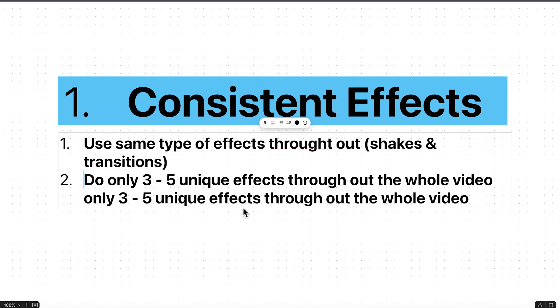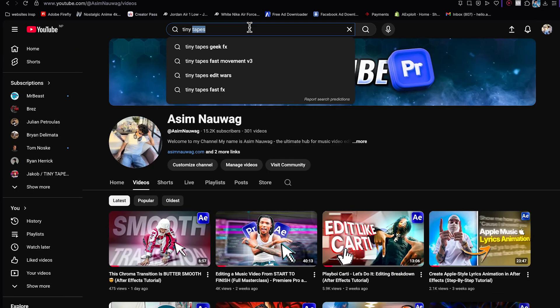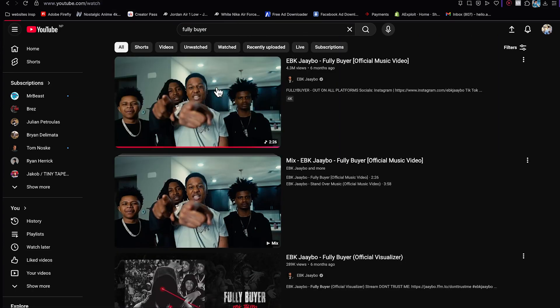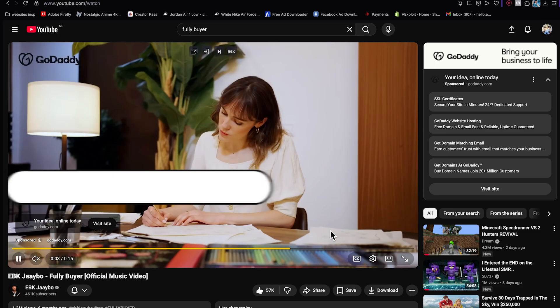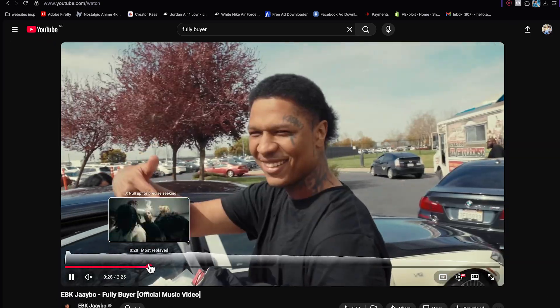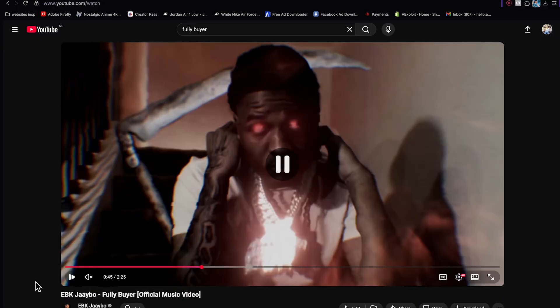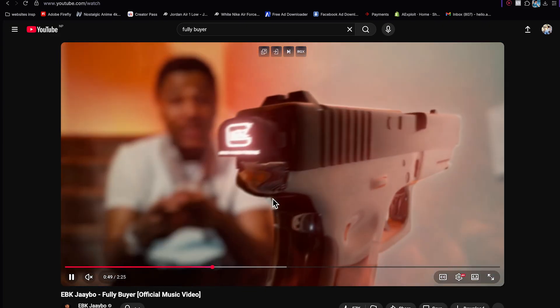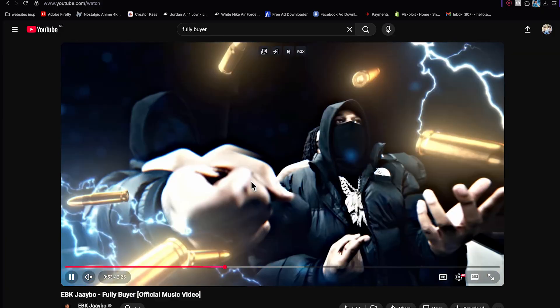The second point is to use only three to five unique effects throughout the whole video. Let me pull up one of my music videos — 'Fully Buyer' — as a live example. If we go into the effects portion of this video, you'll see very few unique effects. I repeated a lot of effects. This here is one unique effect — that's one. Then moving forward, almost every single effect is a repetition from past projects.